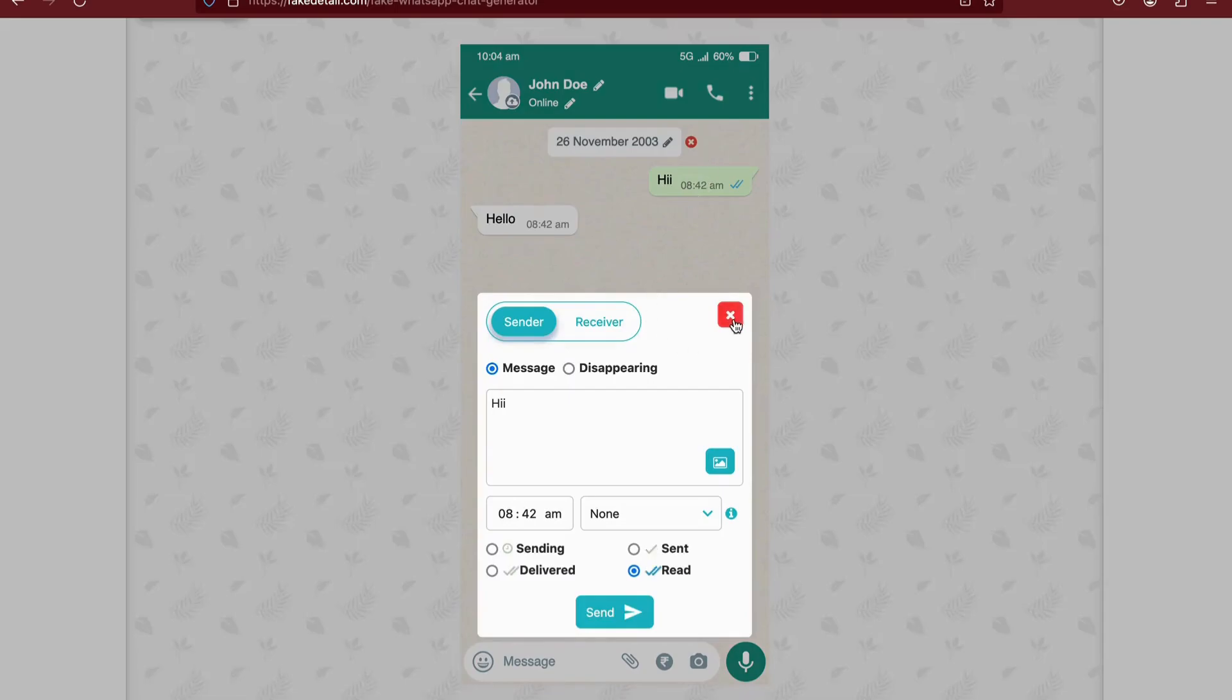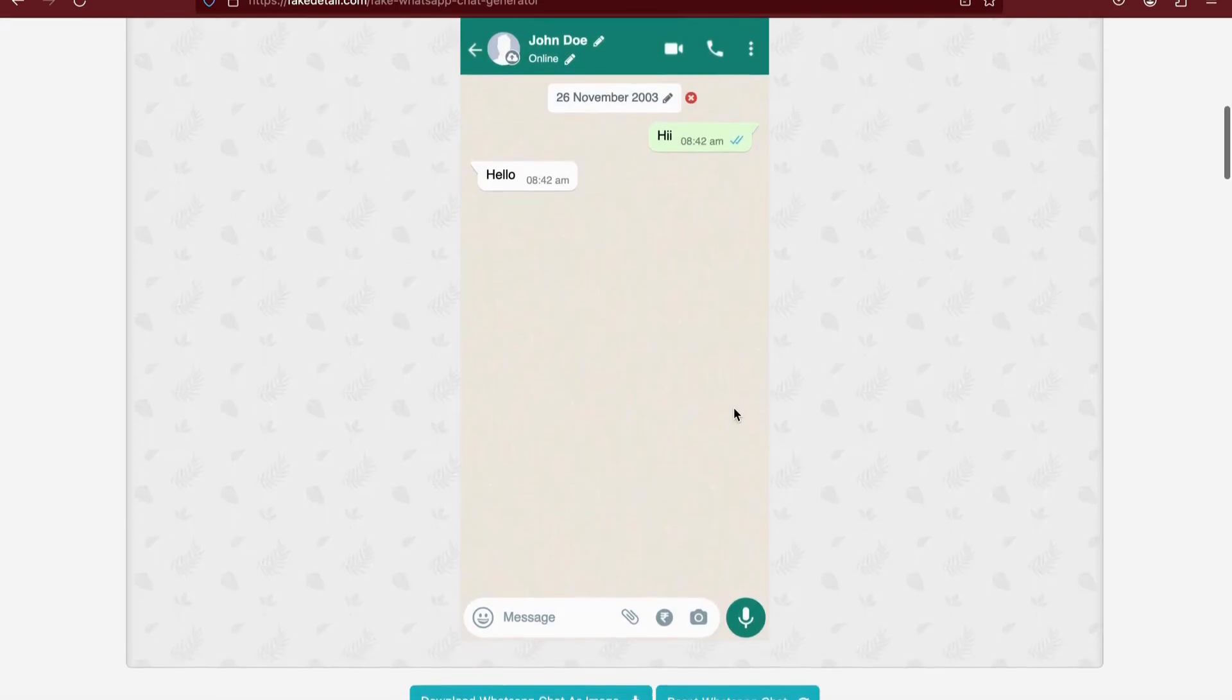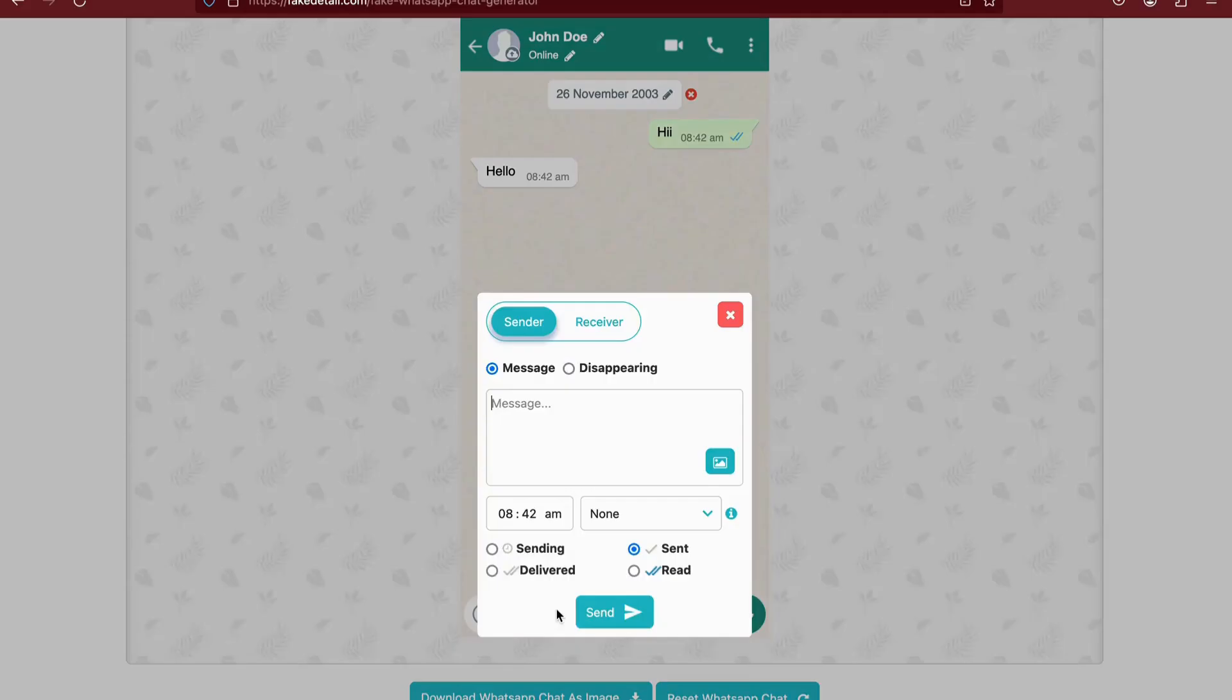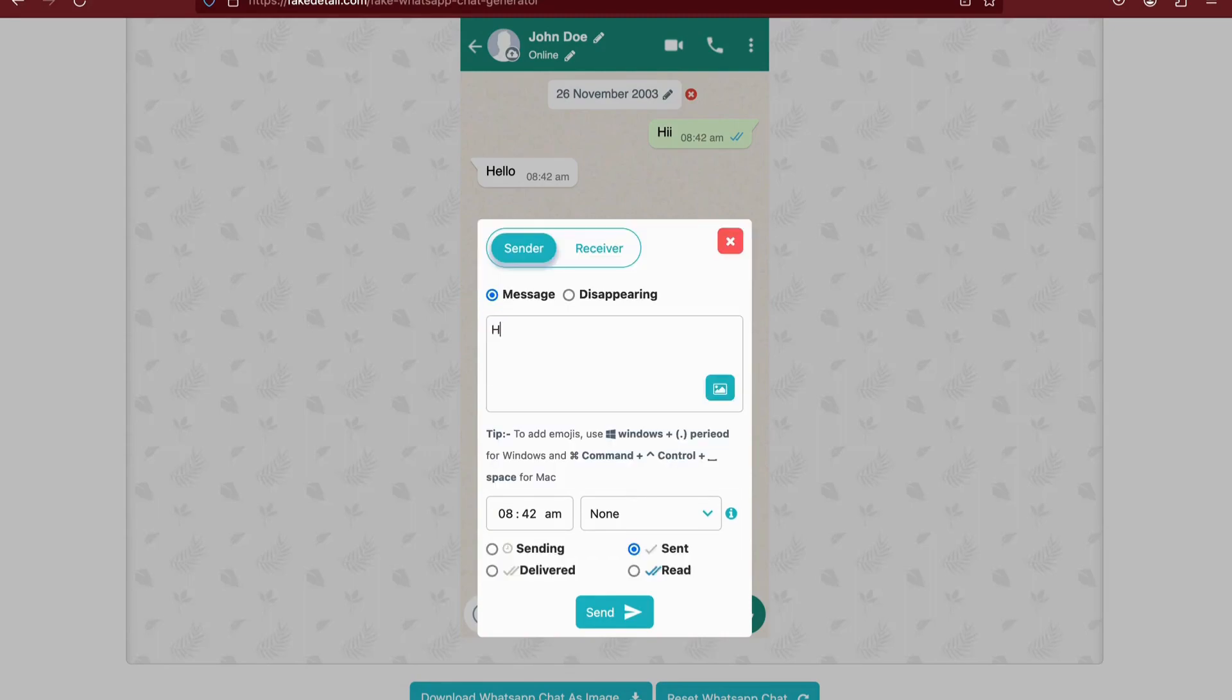Scroll down, click on a chat, and personalize the message by selecting the sender or receiver, setting the date and time, and choosing the tick options.